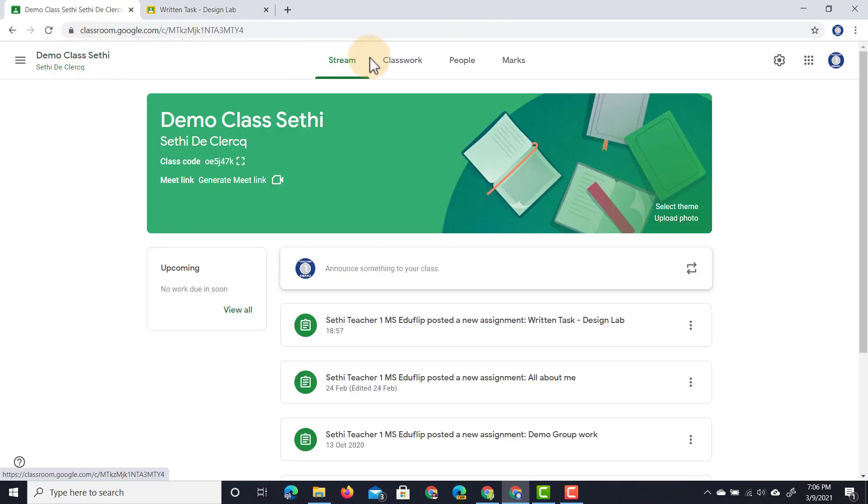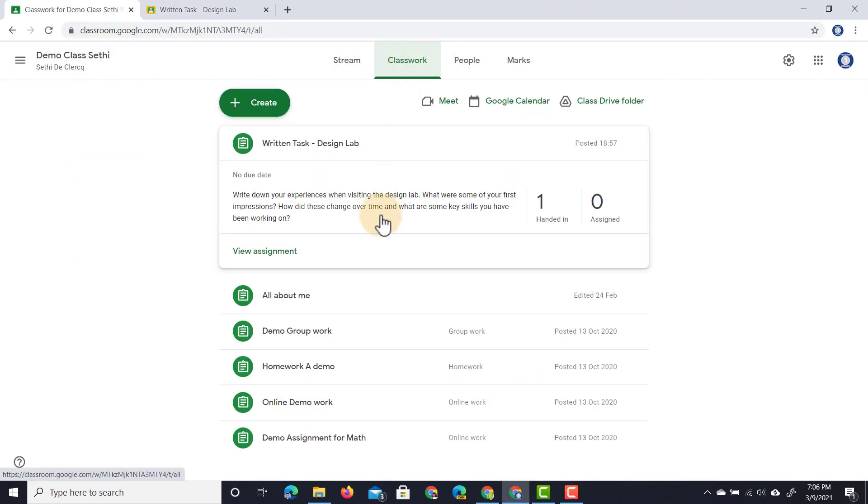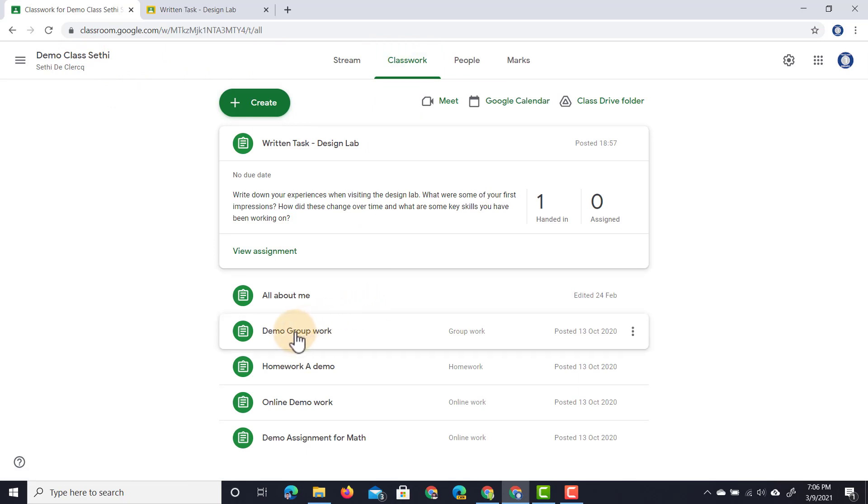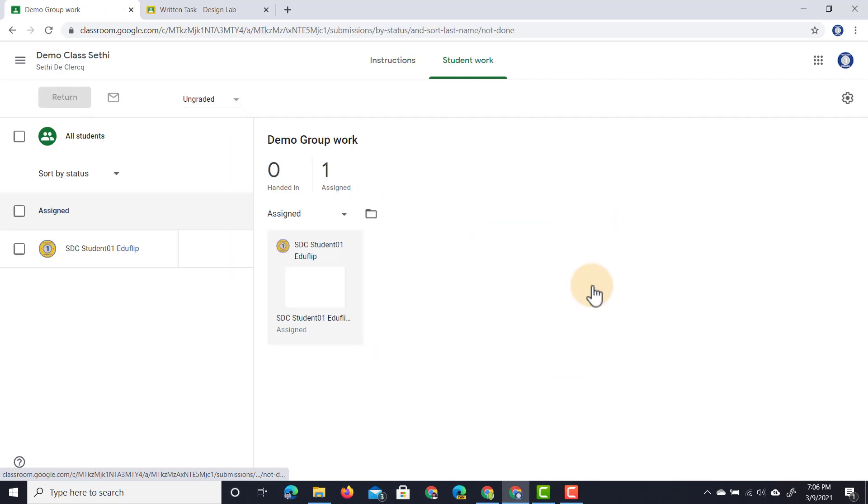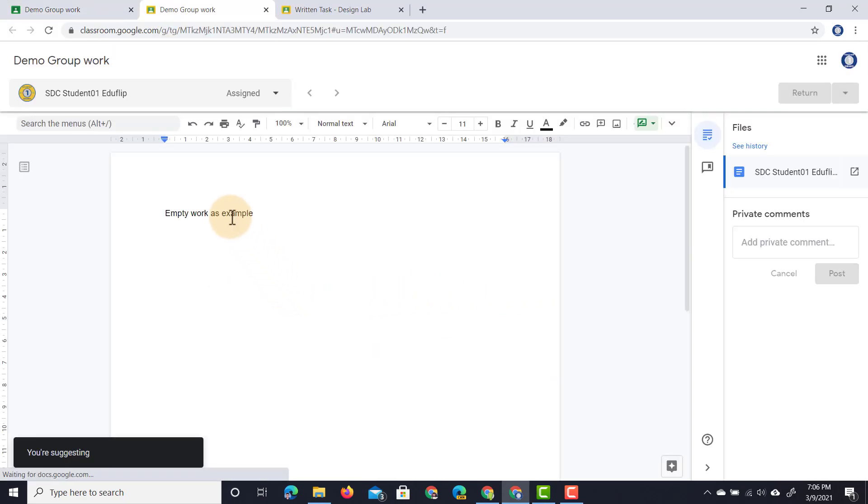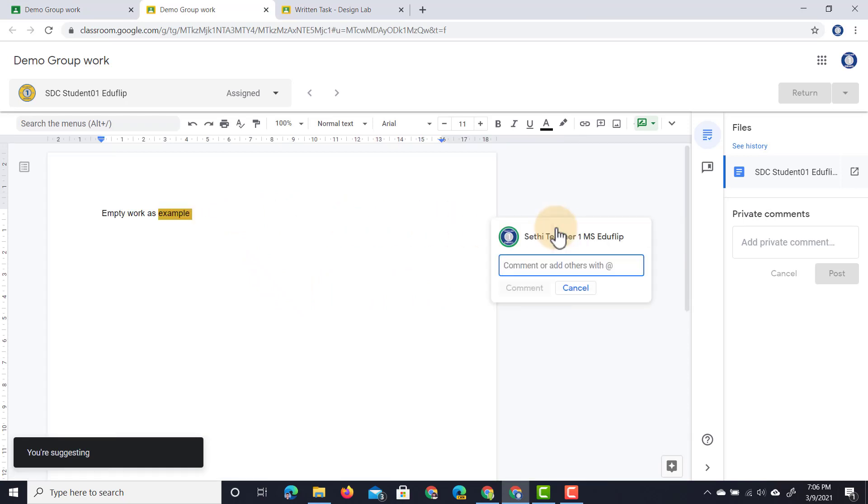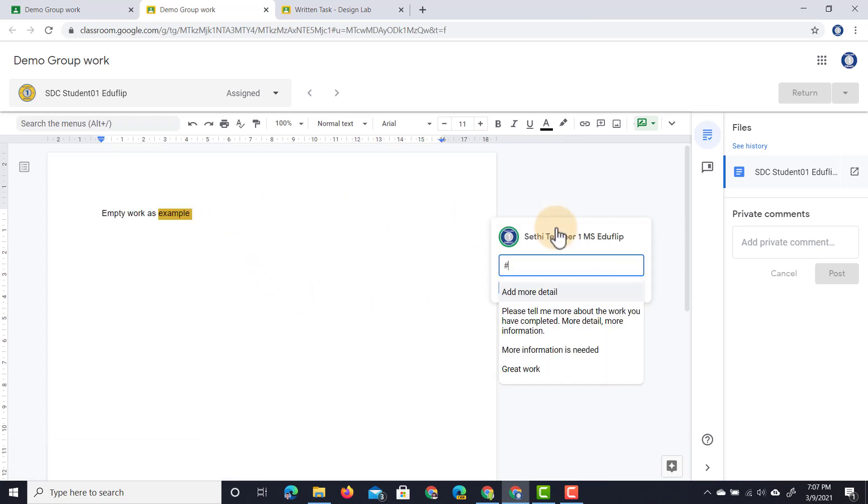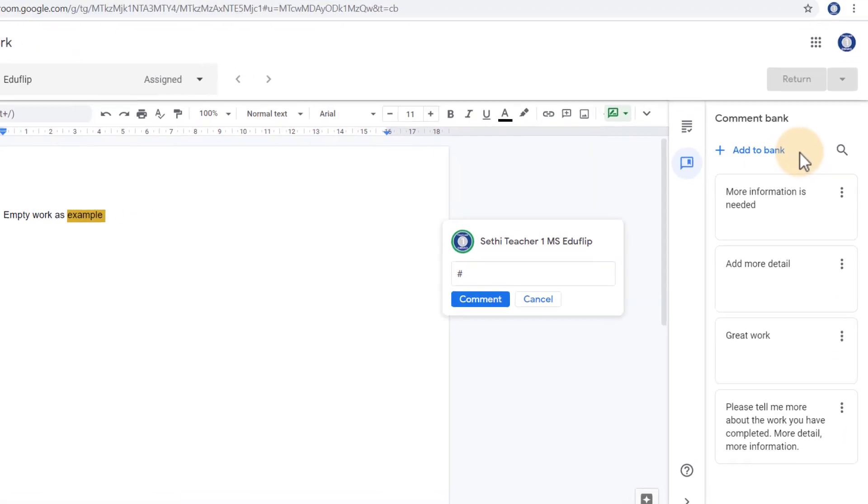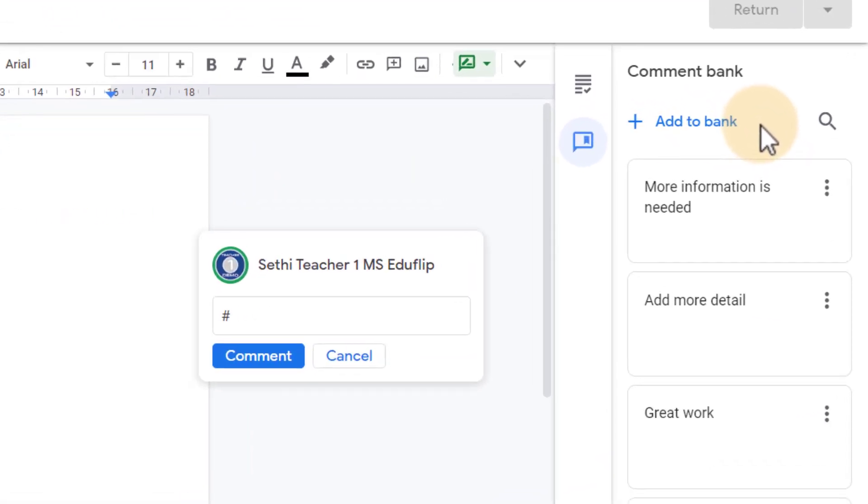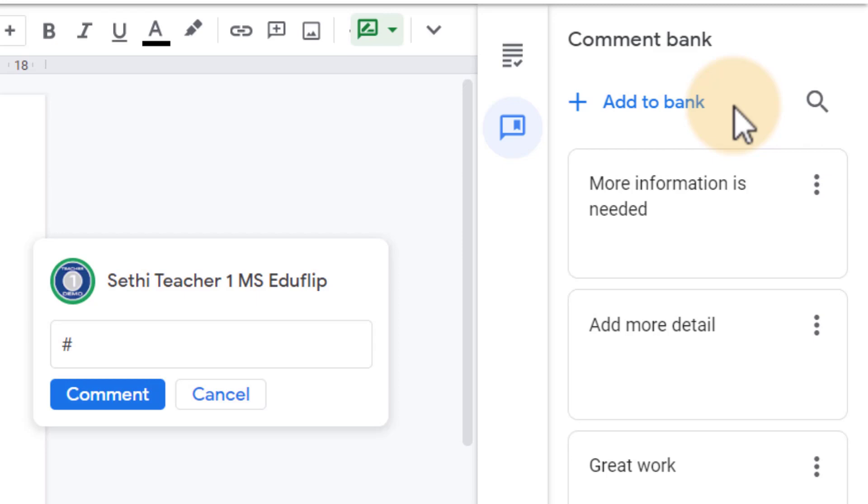I'm going to go back to our main class, classwork. We're going to open up this old assignment where it says demo group work. Let's go ahead and let's open up this piece of work. Empty work is an example. Well, I'm going to leave a comment. Click on that comment and again, type in that hashtag and you can see that same comment bank is being pulled up. You can also manually go to your comment bank on the right hand side and find your comments here. Let's say that you have hundreds of different comments, you can always use that search function in the top right corner to search through your different comments.